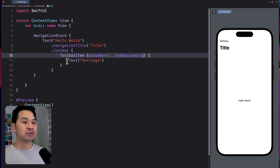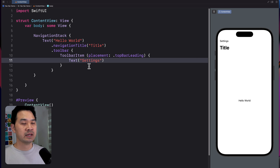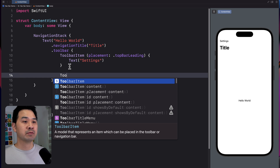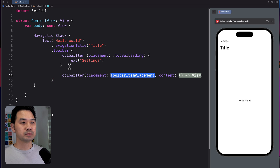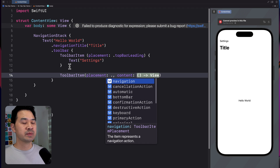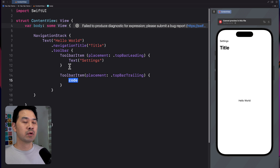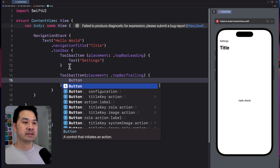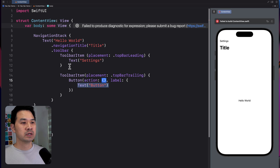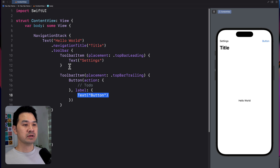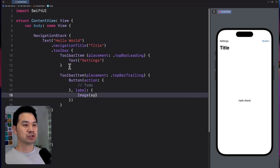If you wanted to make that a button, you definitely could — I just made it text for demonstration purposes. Let's assume we want to add another one on the right-hand side. For the placement I'm going to put it on the right, and for the content let's make this a button. For the action, we'll leave it as a to-do. And let's put an image and add an icon with a plus symbol.